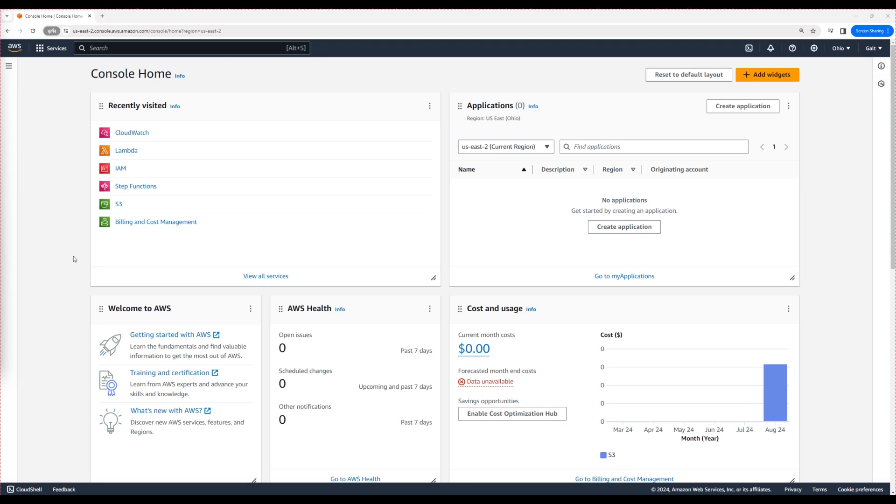An IAM role is a set of permissions granted to an AWS service or user. Let's review the IAM role associated with the Lambda function that we created earlier.